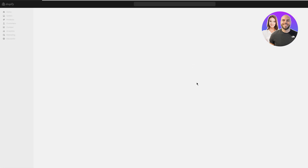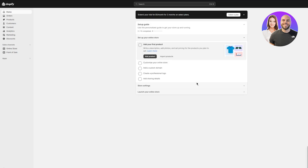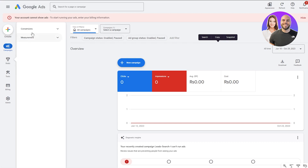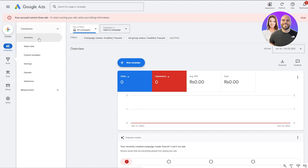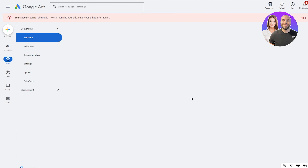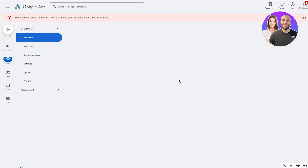Make sure to keep your Shopify open. In Google Ads, make sure you're properly signed in. On the left-hand side, go into Goals and then go into Conversions. Once you open up Conversions, click on Summary and it's going to allow you to connect some conversions — this is where we're going to connect our Shopify.